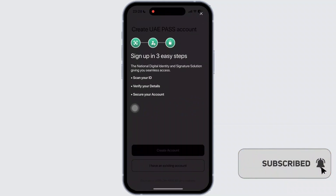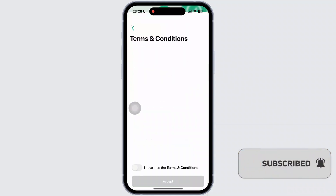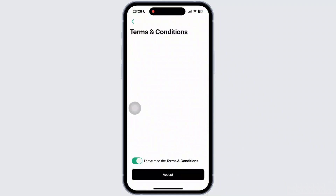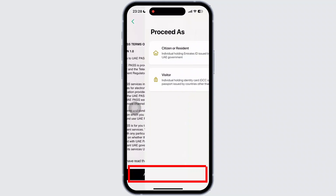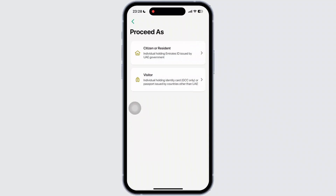All you have to do is toggle on the terms and conditions switch. Then tap on the Next option. Then tap on the first level option there to register.